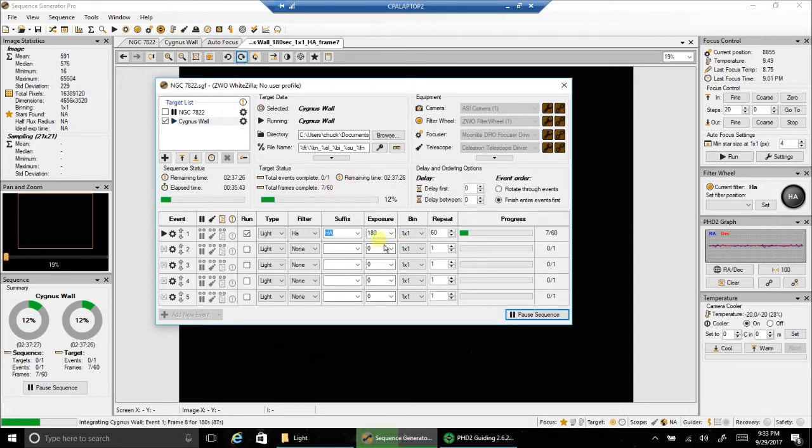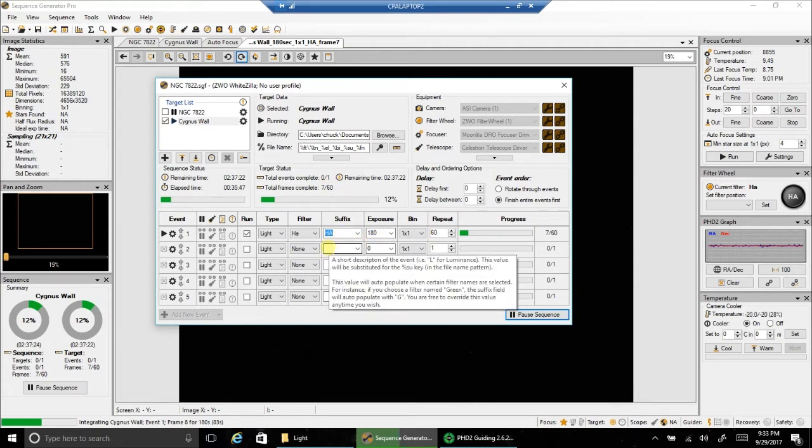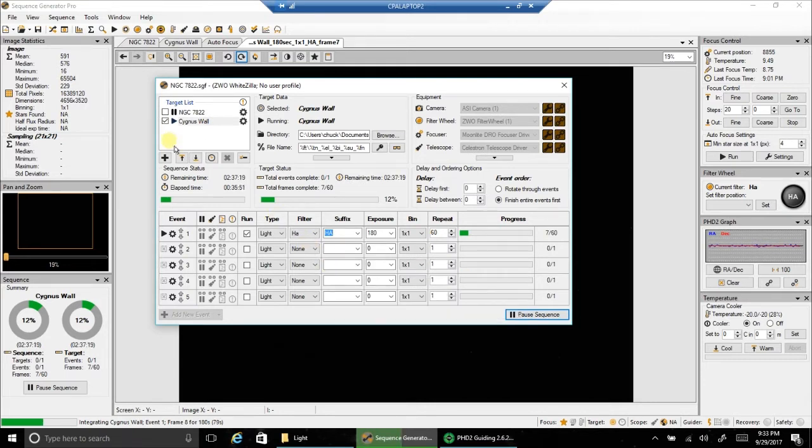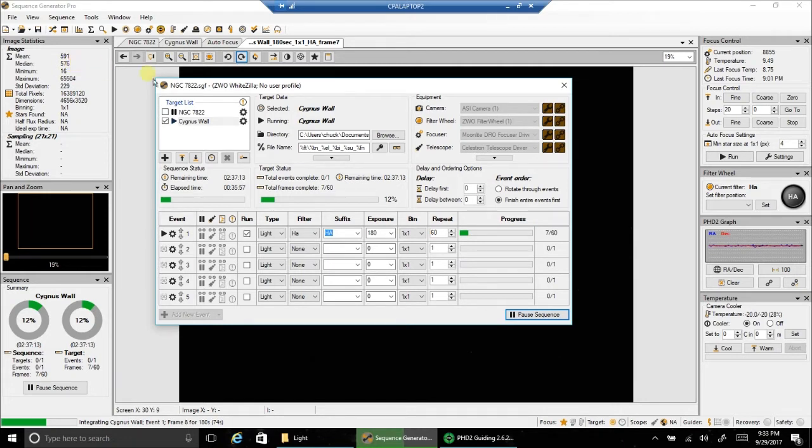Right now I'm going after HA, but as usual, I like to do HA first, then I'll add oxygen and sulfur to it. Right now the mean readout is 591, so from my point of view anywhere between 500 and 1000 is fine with me.